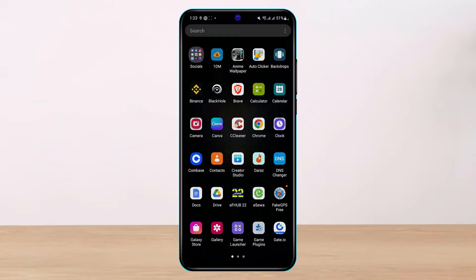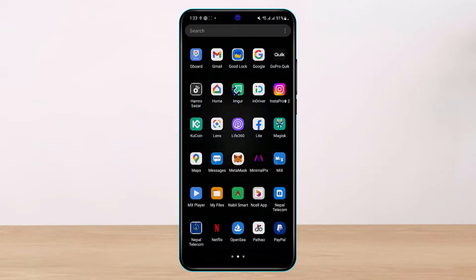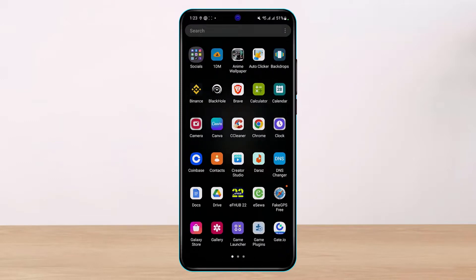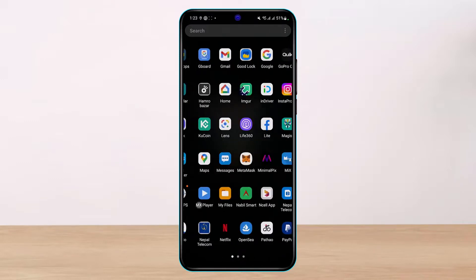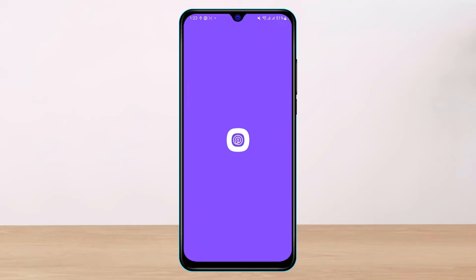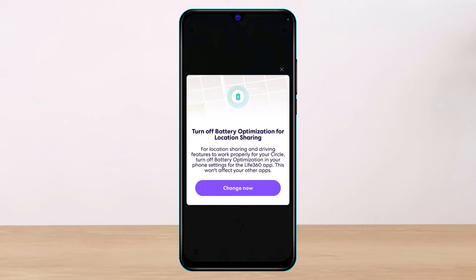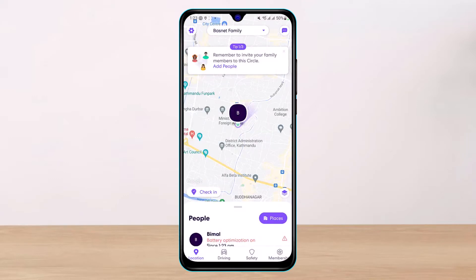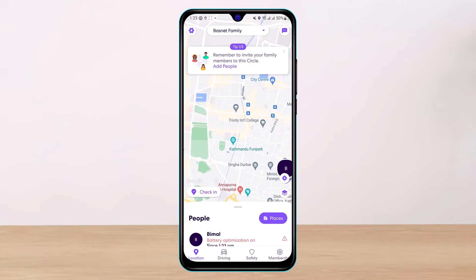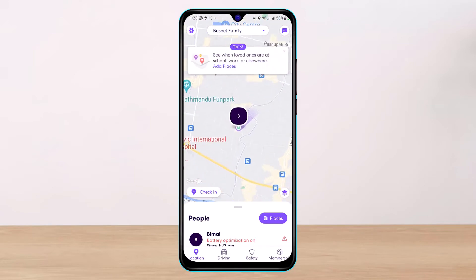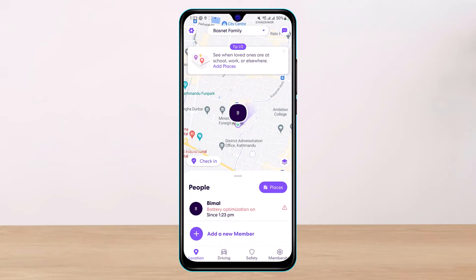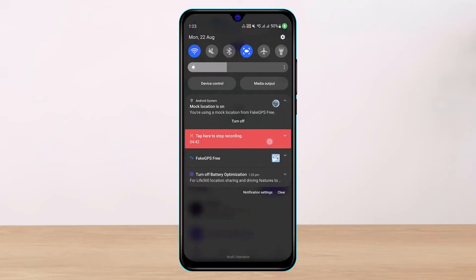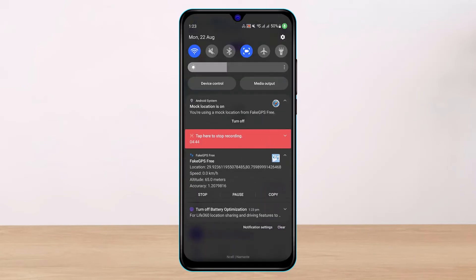If you open Life360 as well, you'll notice we have successfully changed our location, and it works perfectly. You don't need to pay — you can use the free version as long as you're okay with ads. This is how you can change your location instead of going ghost, which is not directly possible. We hope this video was helpful — leave a like, subscribe, and drop any questions in the comments. Thank you for watching!